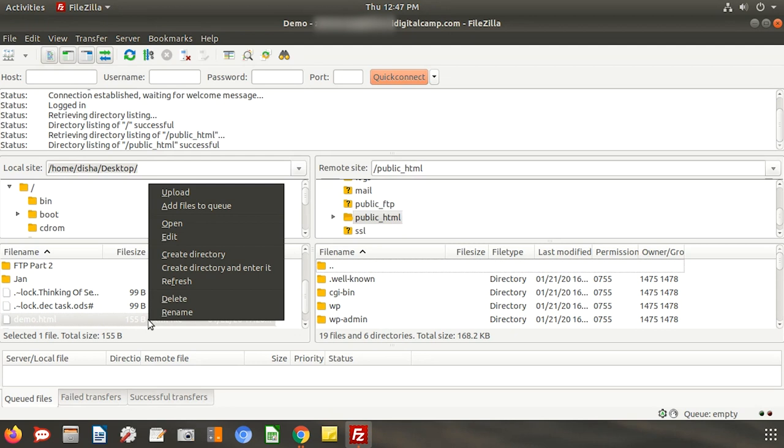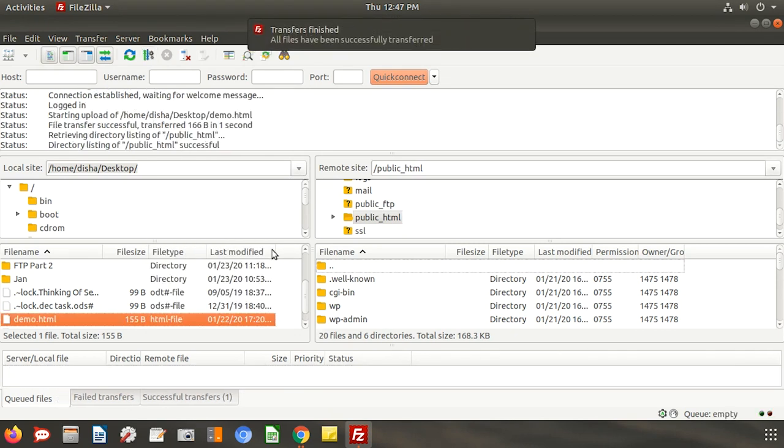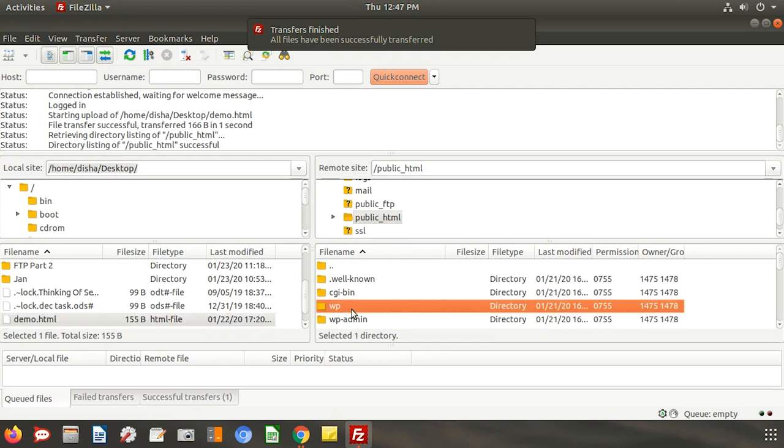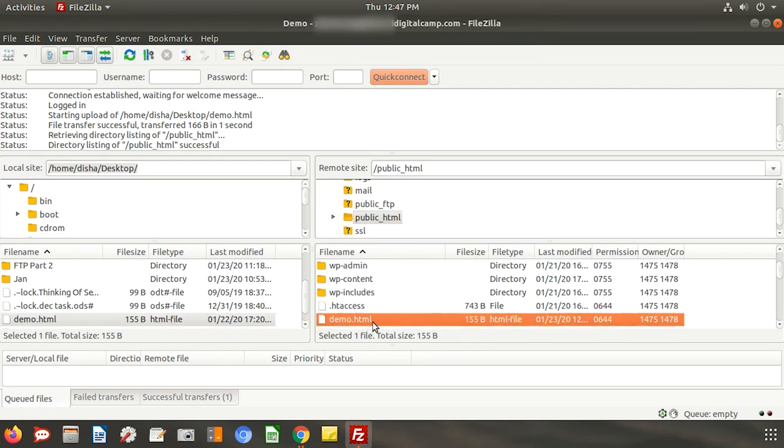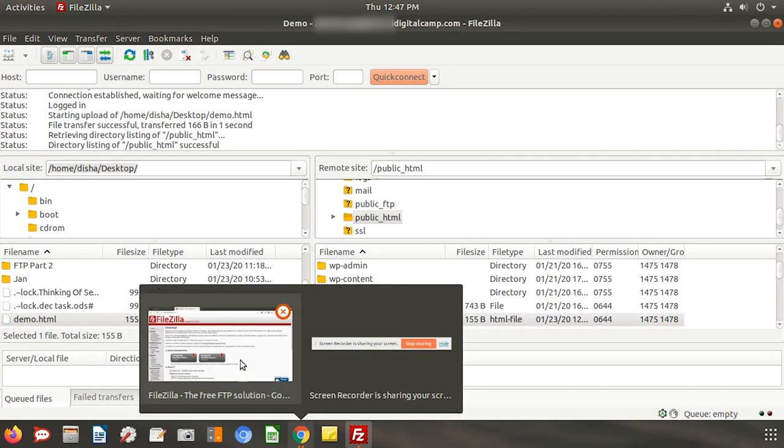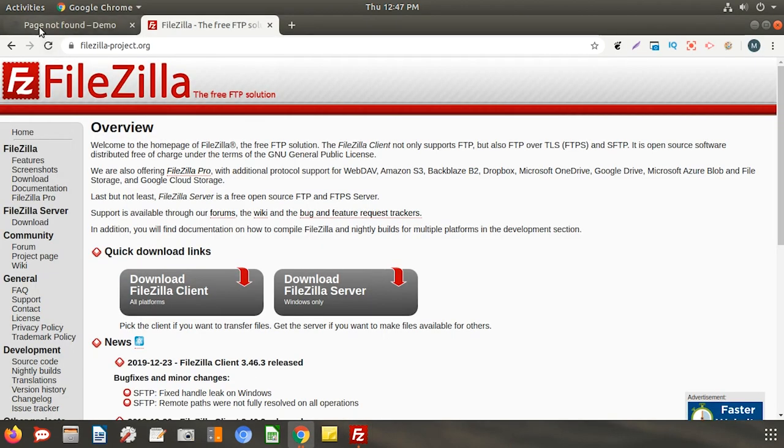Right click on the file you want to transfer and select upload. This file is now showing in the destination folder. Let us now refresh the page and check.